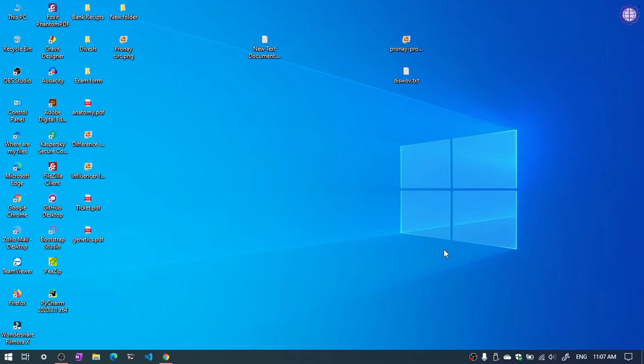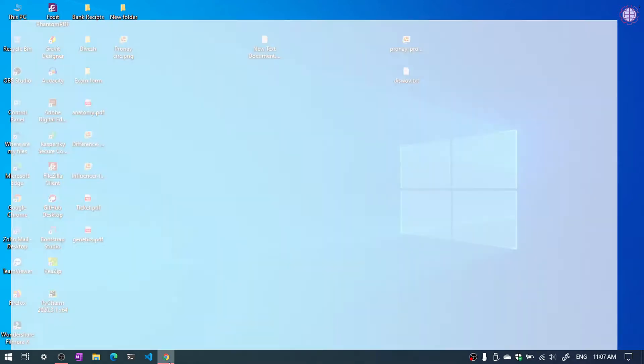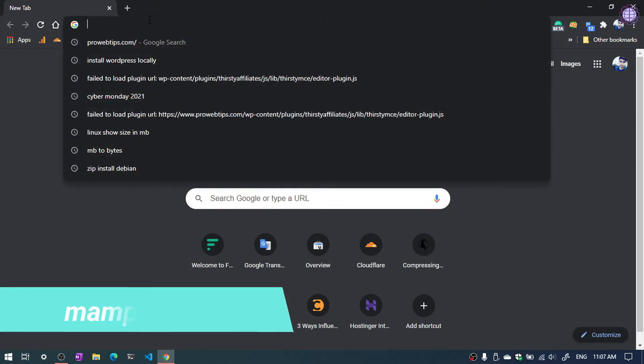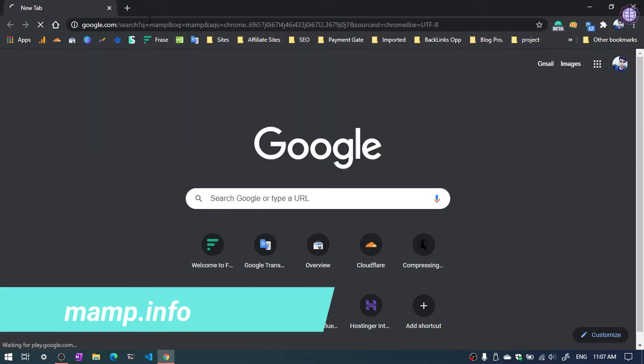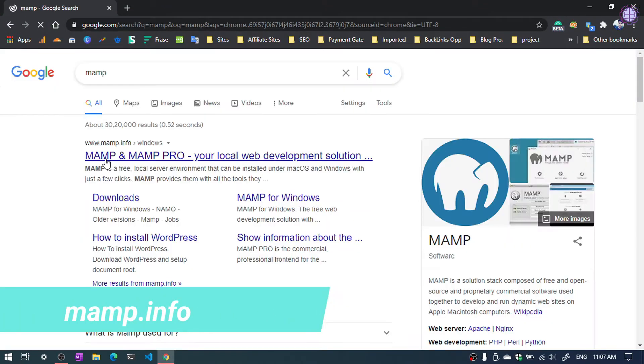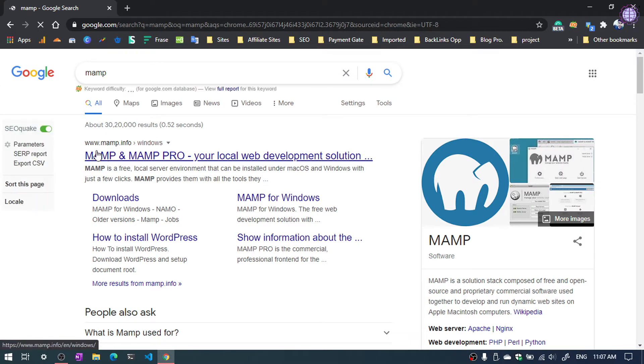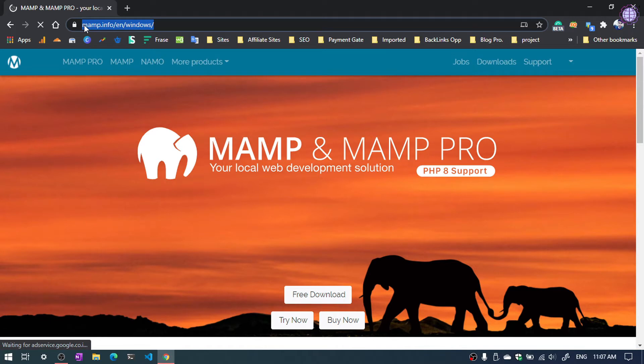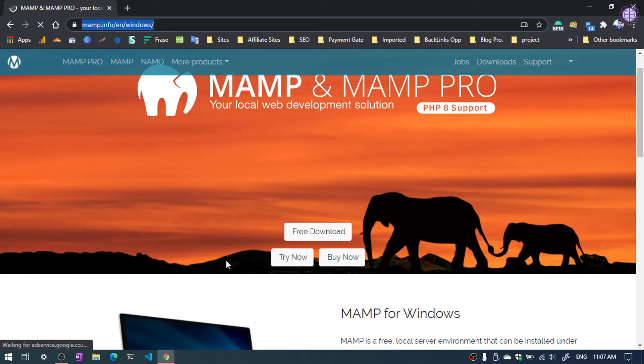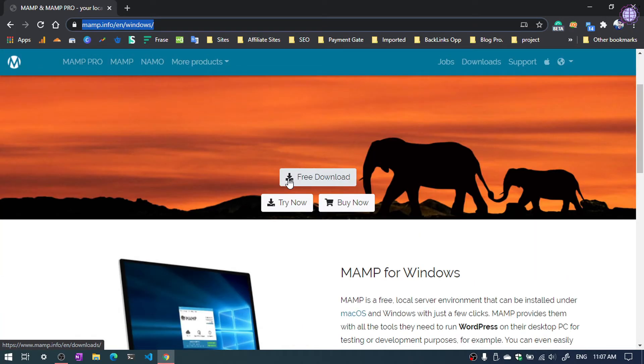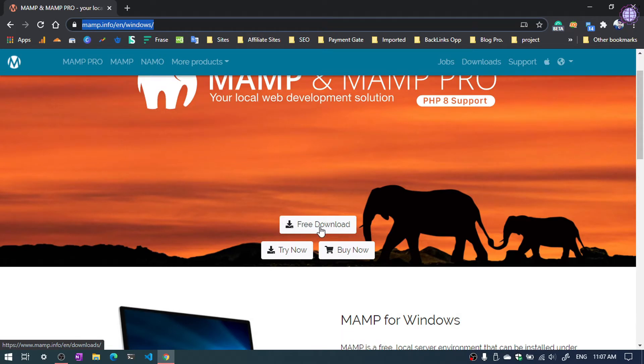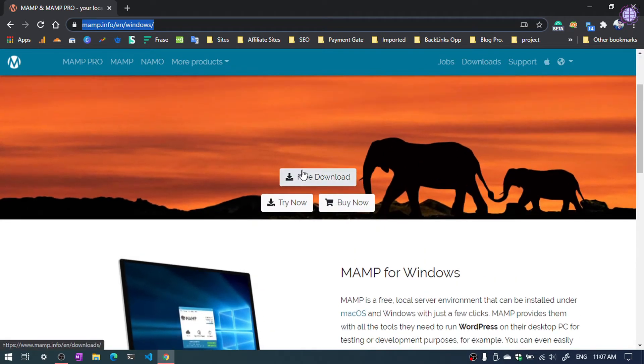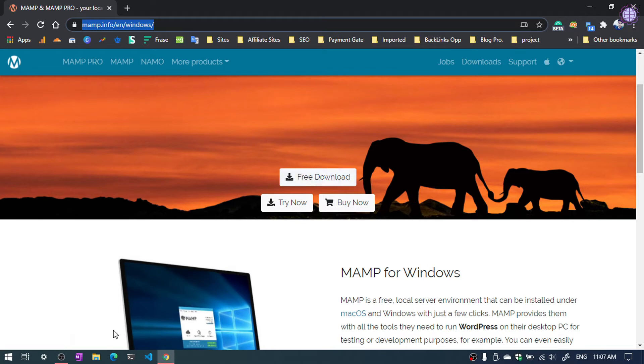First of all we need to open our browser. Then search MAMP. You can see the first result you need to click there. The URL is MAMP.info. Then you need to download the MAMP free version. I have already downloaded, so I am going to just install the software.